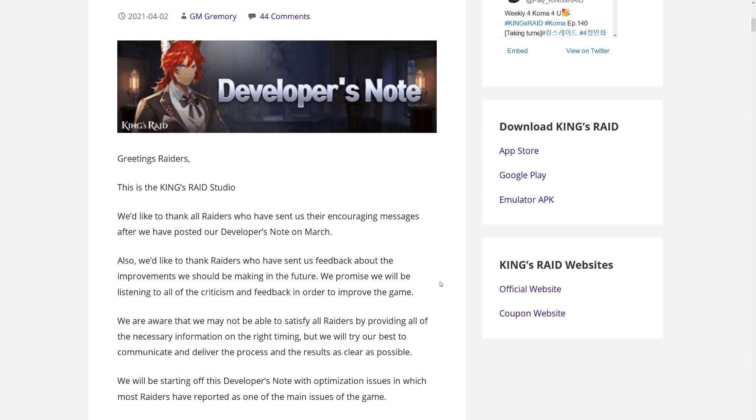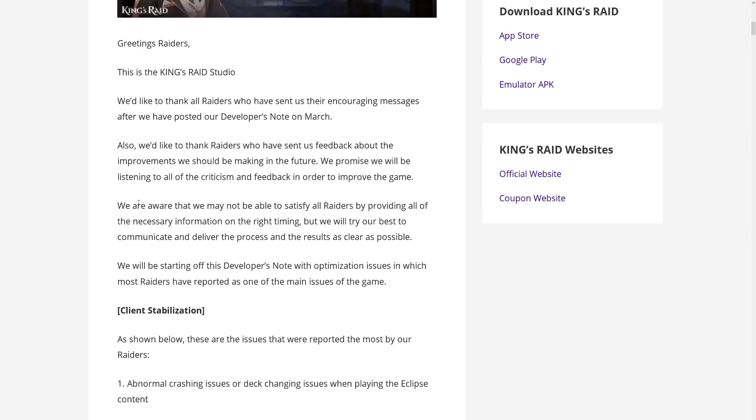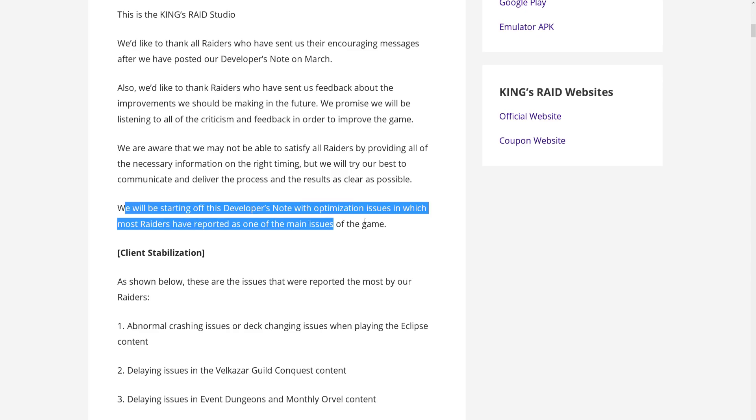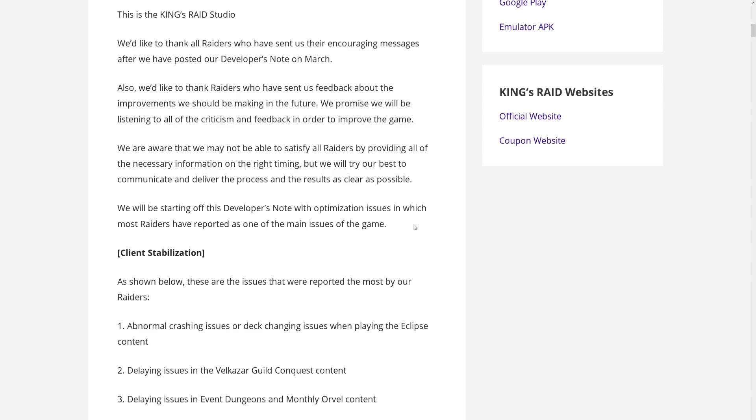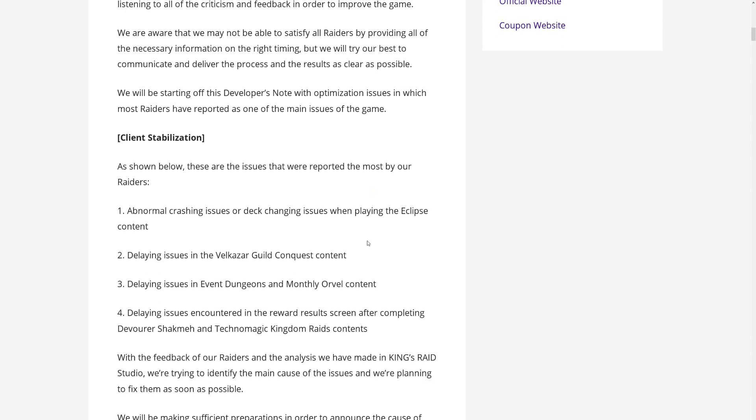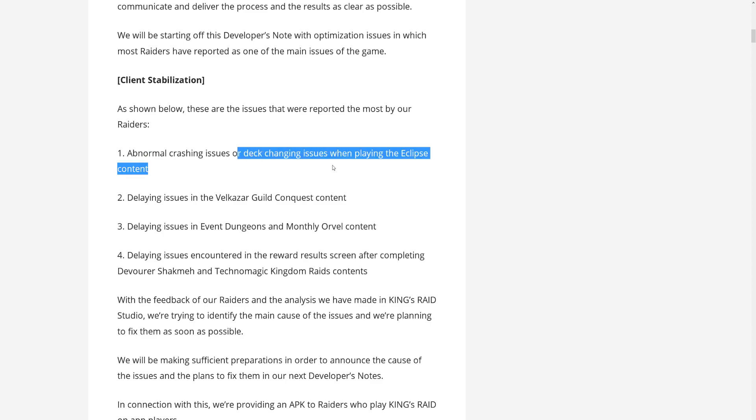But let's move on to the developer note, because this is the really exciting stuff. It seems that new PD means returning to some things and having more stuff. They are talking about feedback they have been receiving and what they want to do. So first of all, they will go over the client stabilization topic. They say that these are the most issues that people have reported: crashing or deck changing issues when playing Eclipse.